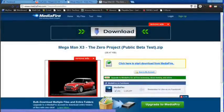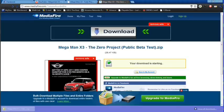Basically you click the link in my details here and it will take you to this page, and you just click the little icon that says 'click here to start download from Mediafire.'